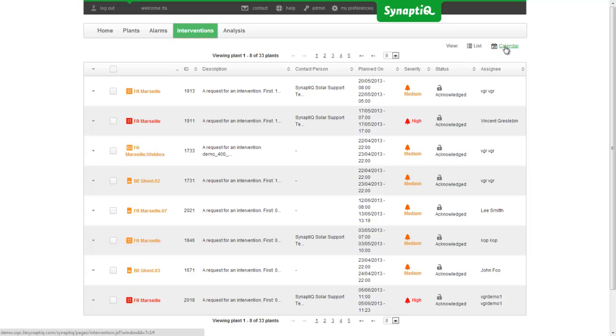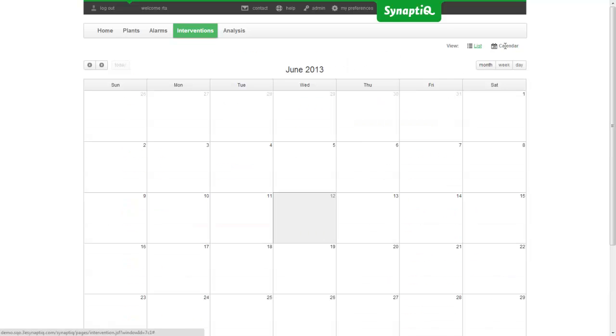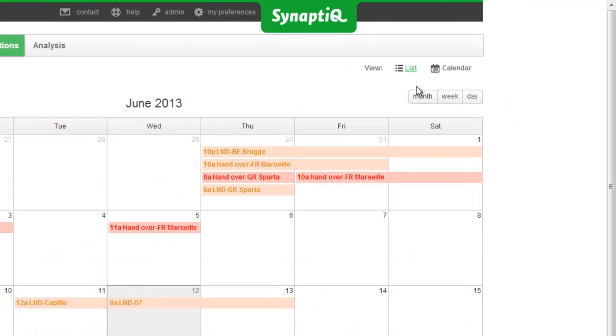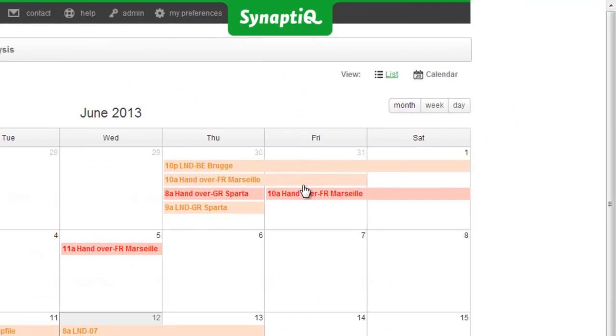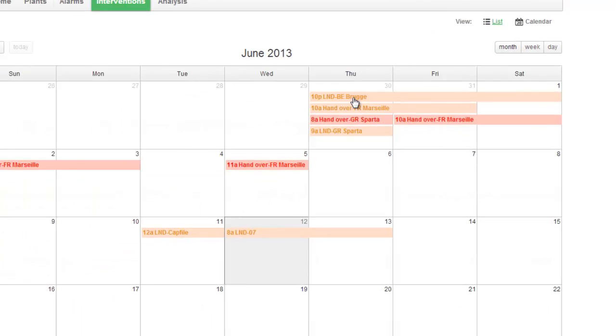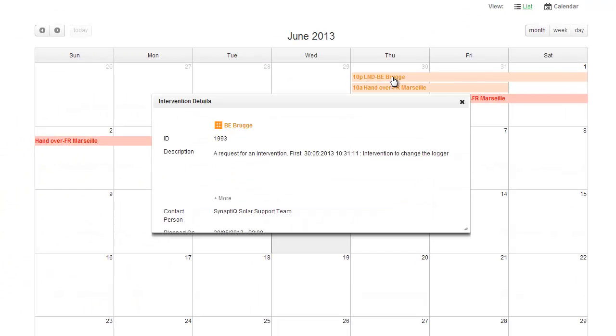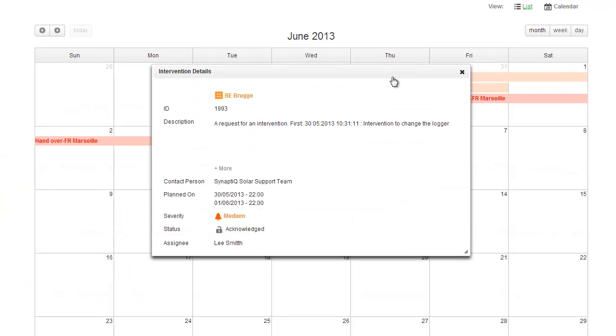A user can then directly create tasks and intervention requests for on-site technicians. These interventions are easily tracked in common synchronized calendars.